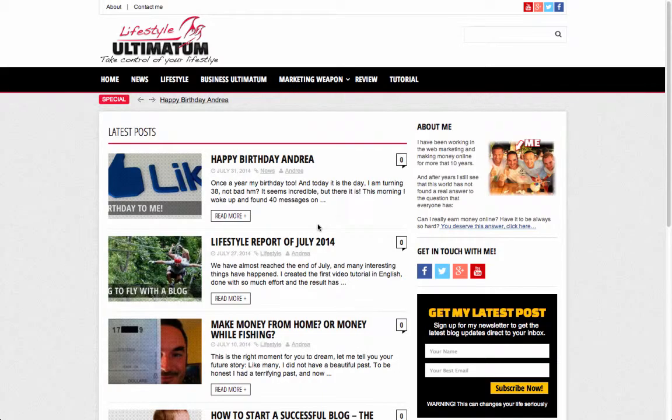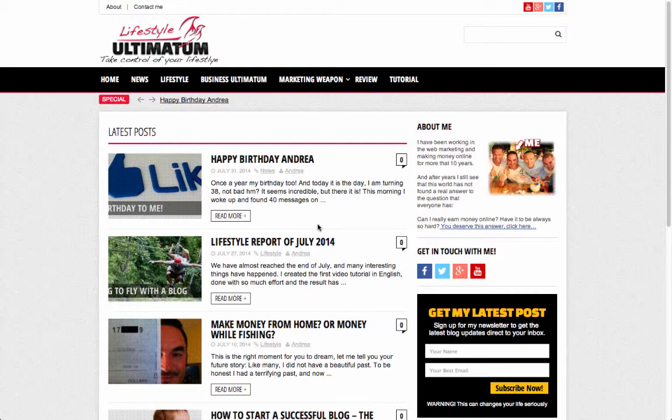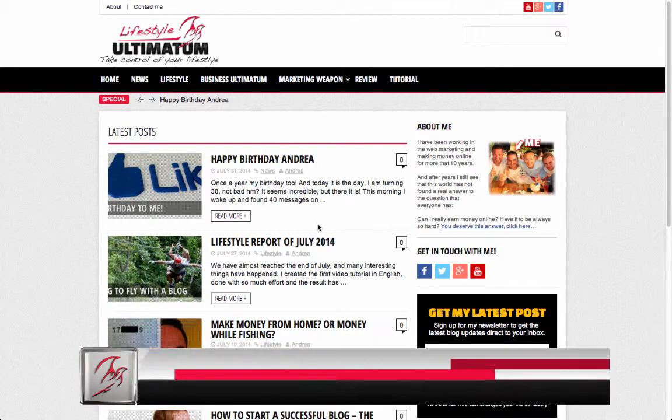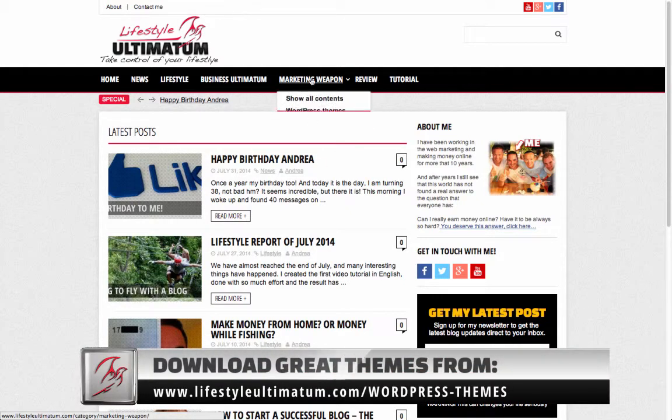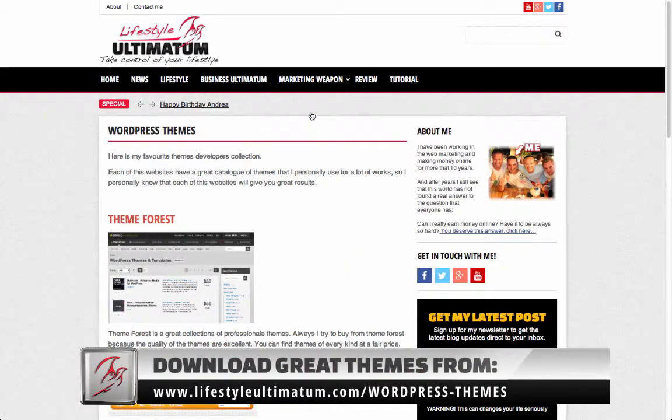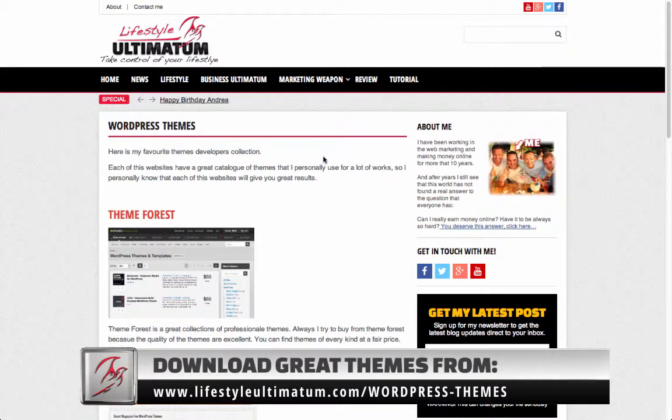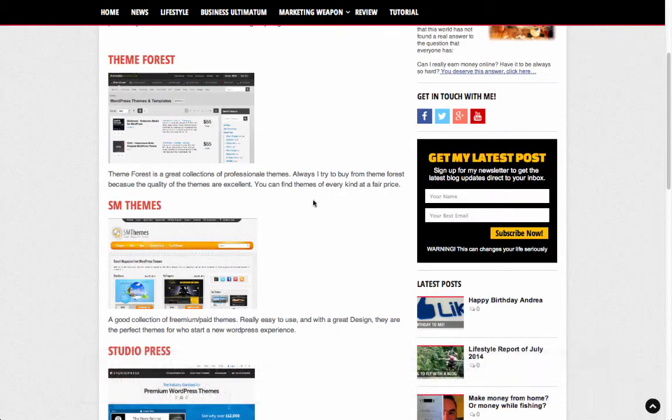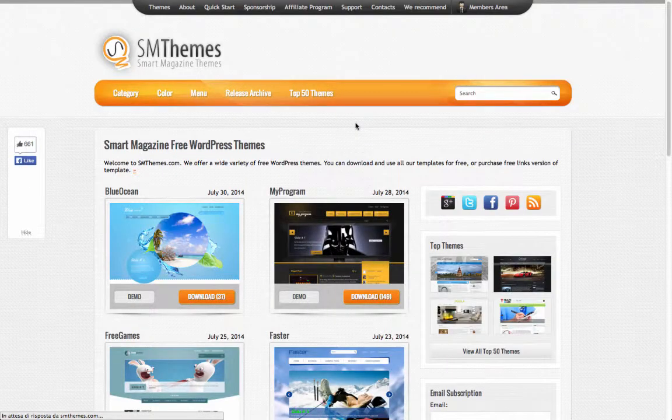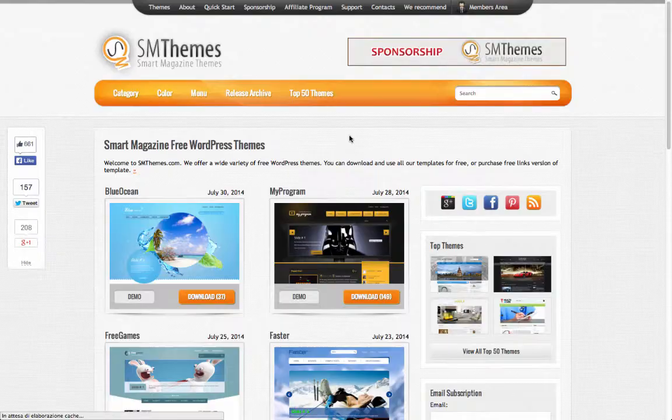Now to complete our work we have to learn how to change a theme. Changing a theme is easy. If you want to find a good selection of themes you must go on Lifestyle Ultimatum under the menu marketing weapon and search for themes. In this case I will show you how to download an SM themes.